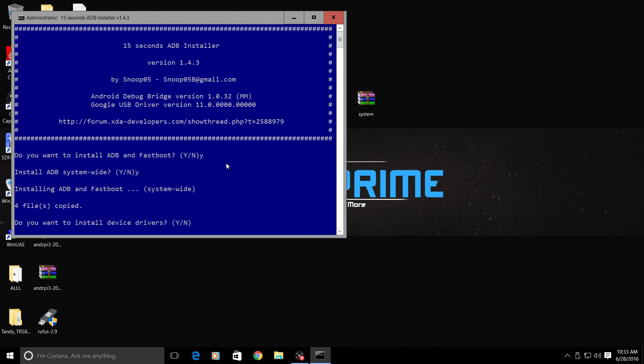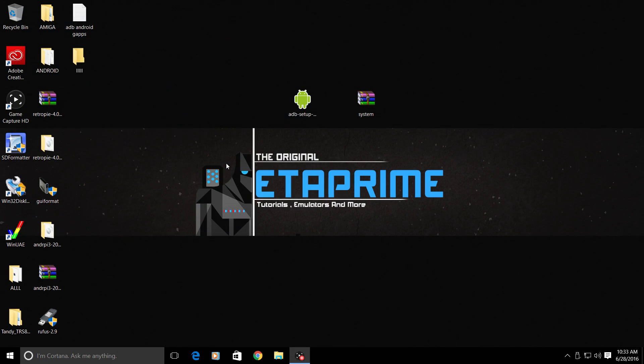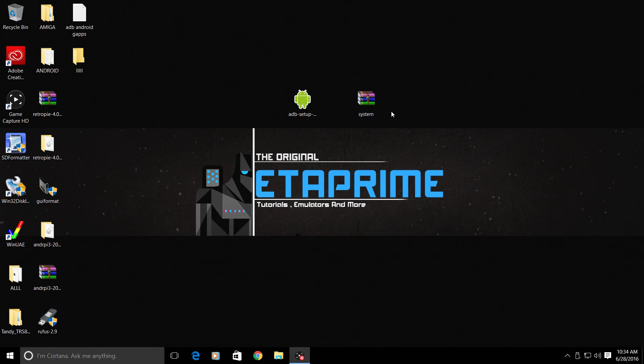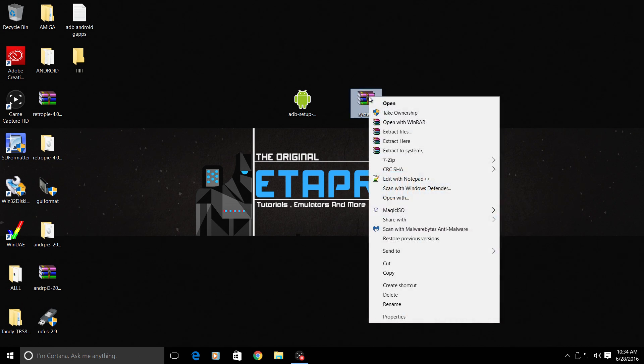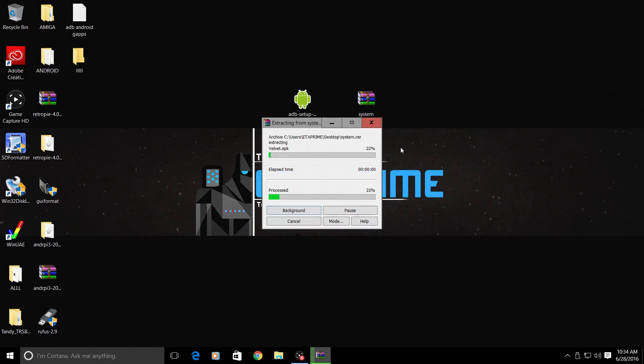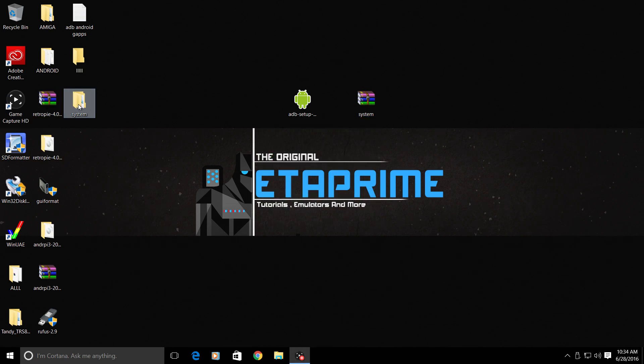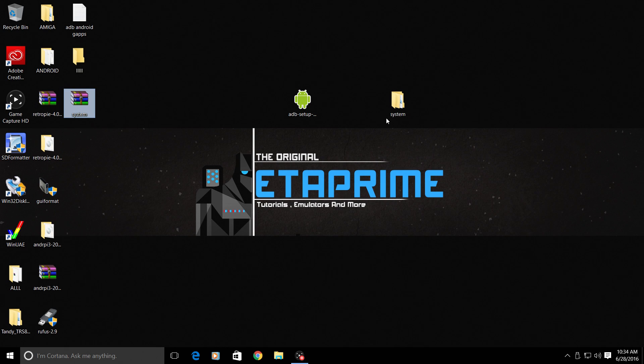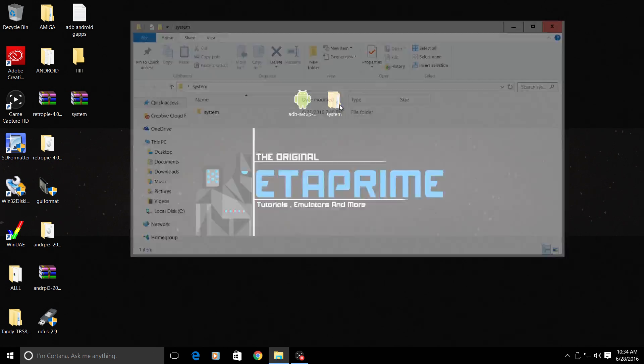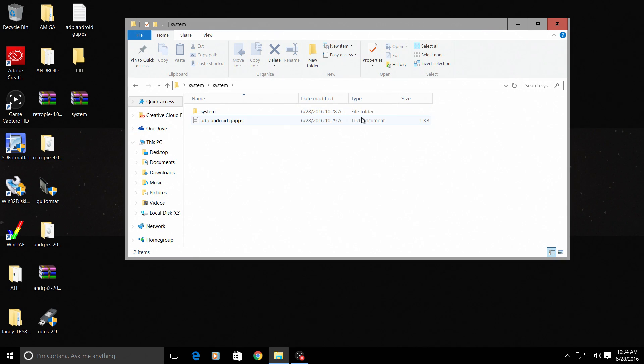This is the zip system file that you downloaded from my Dropbox. We need to extract this. Right-click, extract. I'm just going to move it over here for easy access.